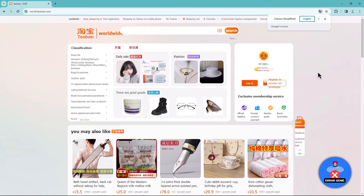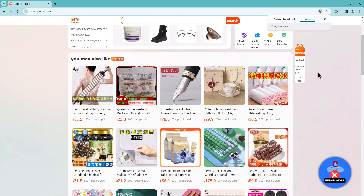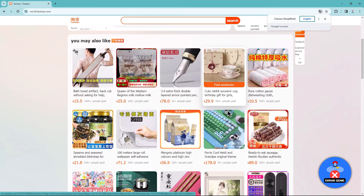Keep in mind that while the translation may not be perfect, simply hover over the text and give it some time to load for better accuracy. This way, you'll be able to understand what's happening on the Taobao website.